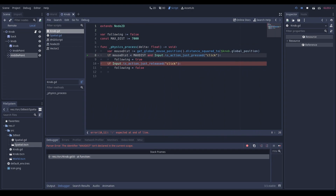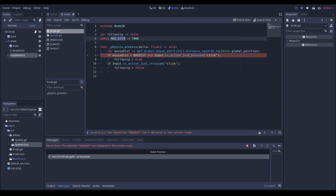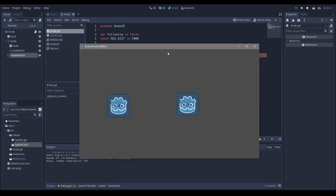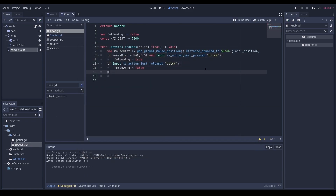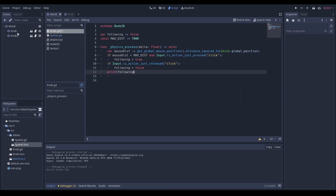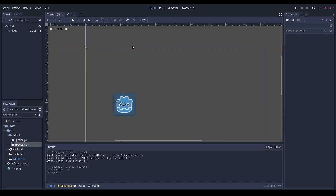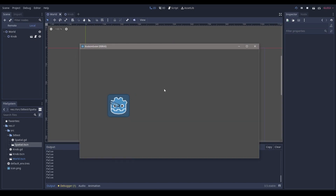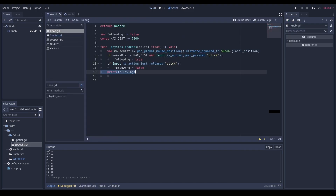There's an error, let's fix it and run it. Let's print 'following' and get rid of the other knob. We can see that when I press and hold I can drag, and when I let go it's basically like a button. 7000 is okay for this specific example — play around with the numbers to suit your needs.